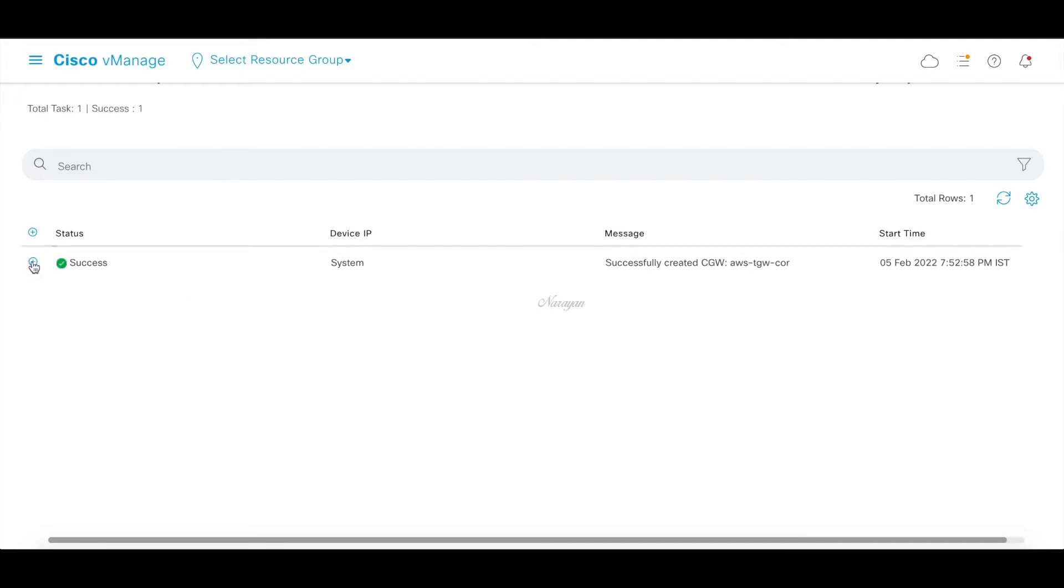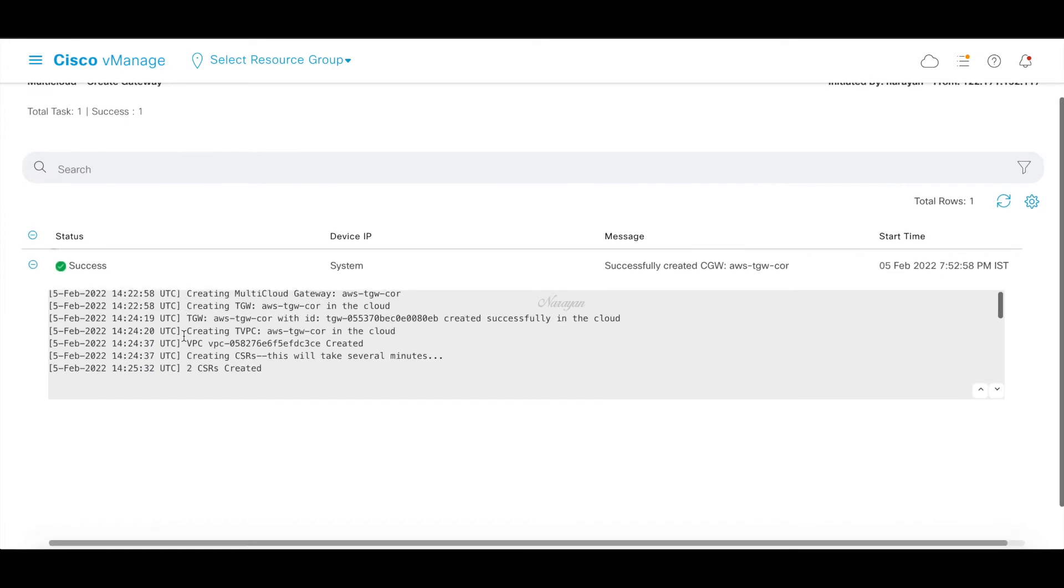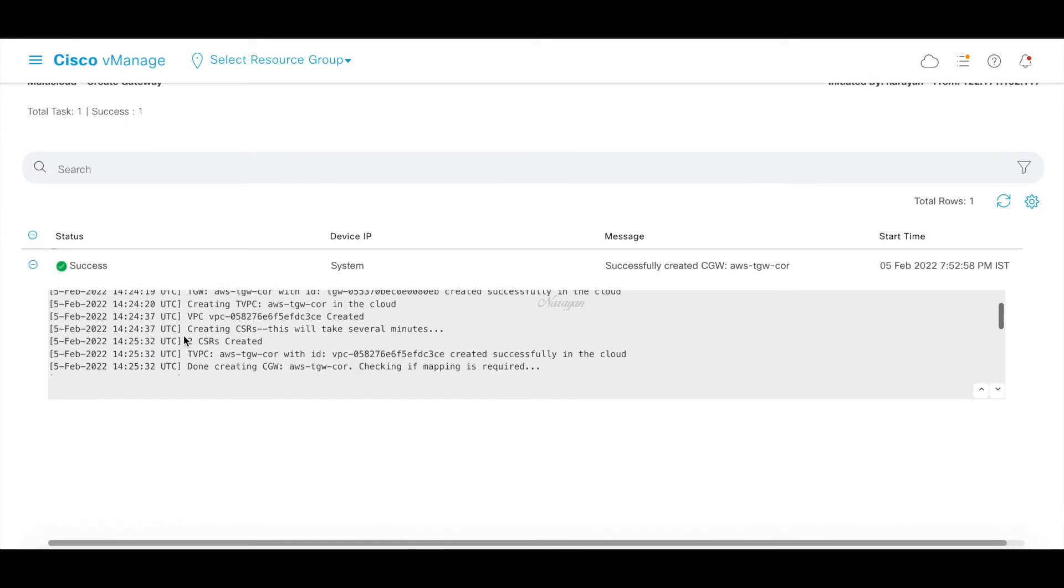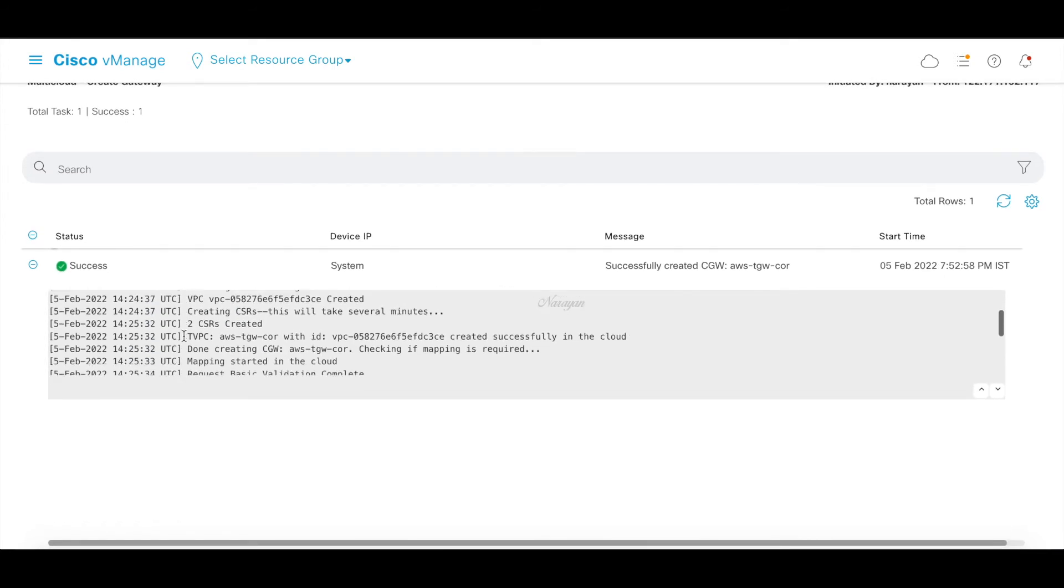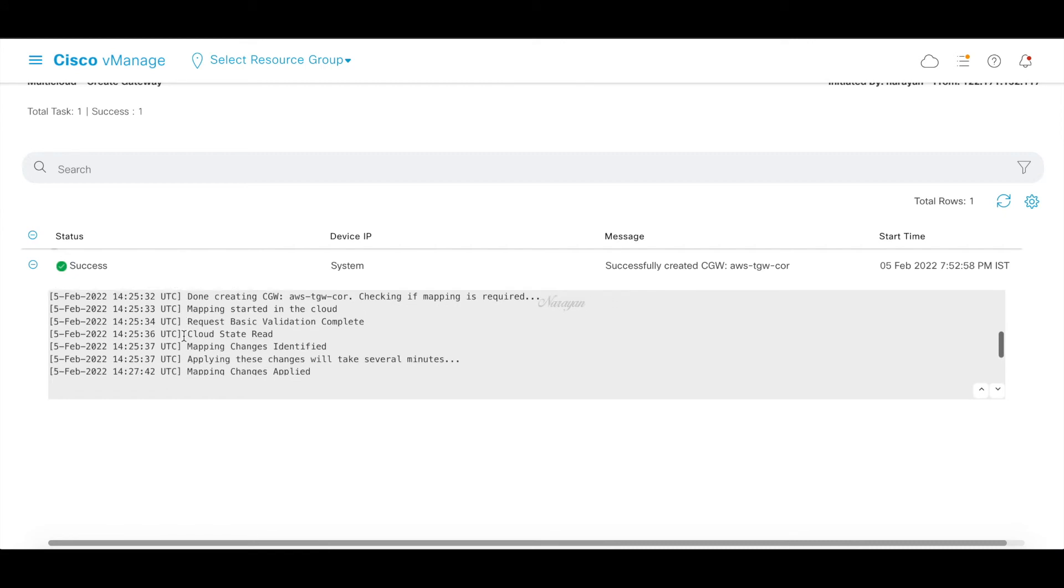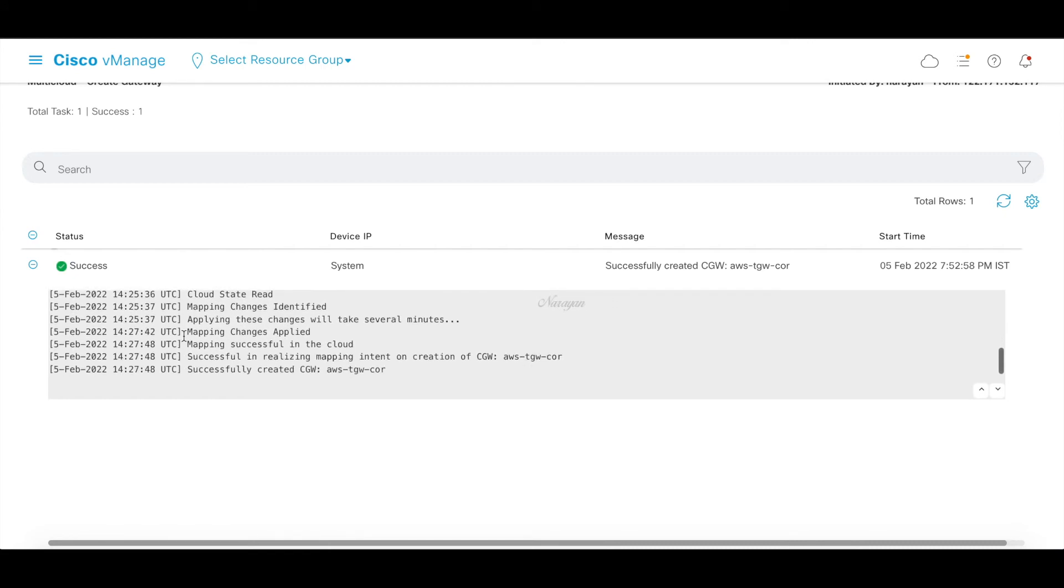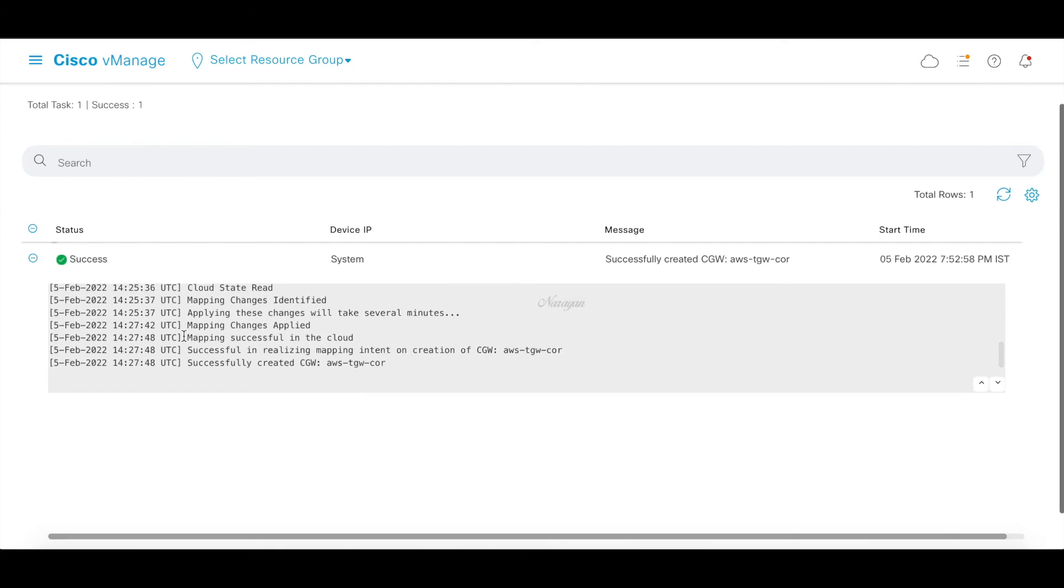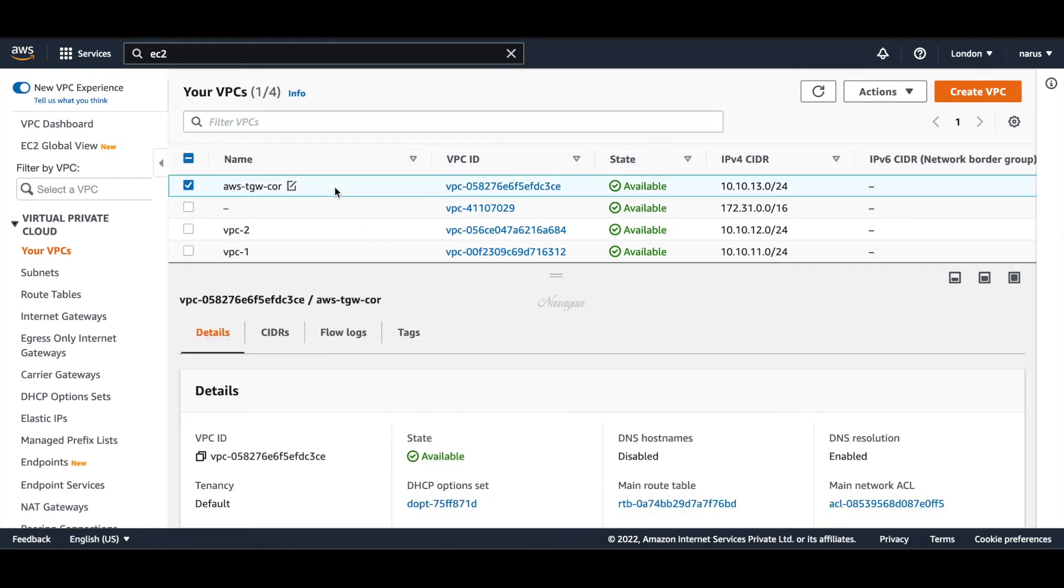The configurations have been successfully pushed. Let's quickly view them. As you can see it creates the necessary TGWs. It also creates the C8000V instances in the transit VPC. Let's quickly log into our AWS console to check these. So here you can see that it created the AWS TGW Core VPC. This is the VPC where the two C8000V instances are instantiated.